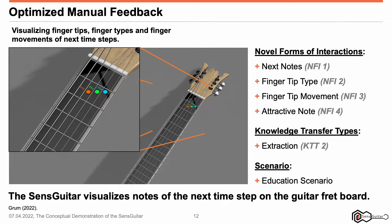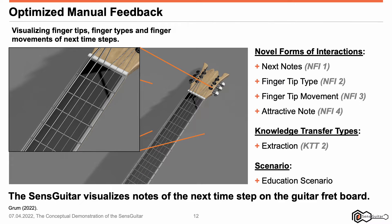Third, fingertip movement, referred to as NFI 3. In the figure, you can recognize the movement by arrows appearing next to the circular elements on the flatboard display. Fourth, attractive node, referred to as NFI 4. In the figure, you can recognize the attractive nodes as a kind of alternative appearing as circular elements on the flatboard display. By means of these forms of interactions, the knowledge transfer called extraction is simplified. By comparing the current fingertip position and the attractive fingertip position, the guitarist can more easily and more quickly recognize incorrect fingertips and fingertip positions.